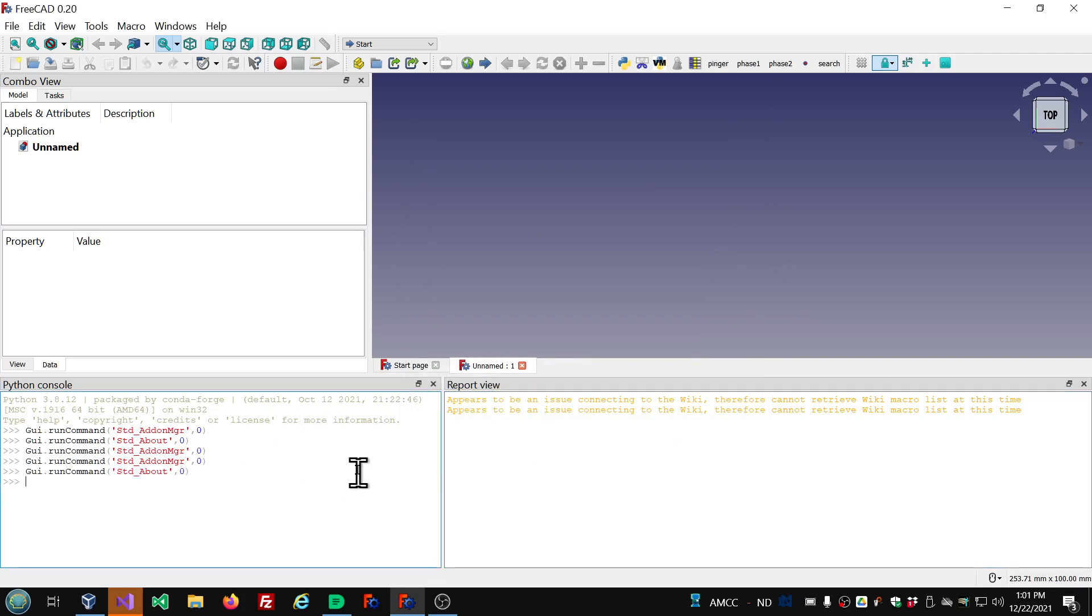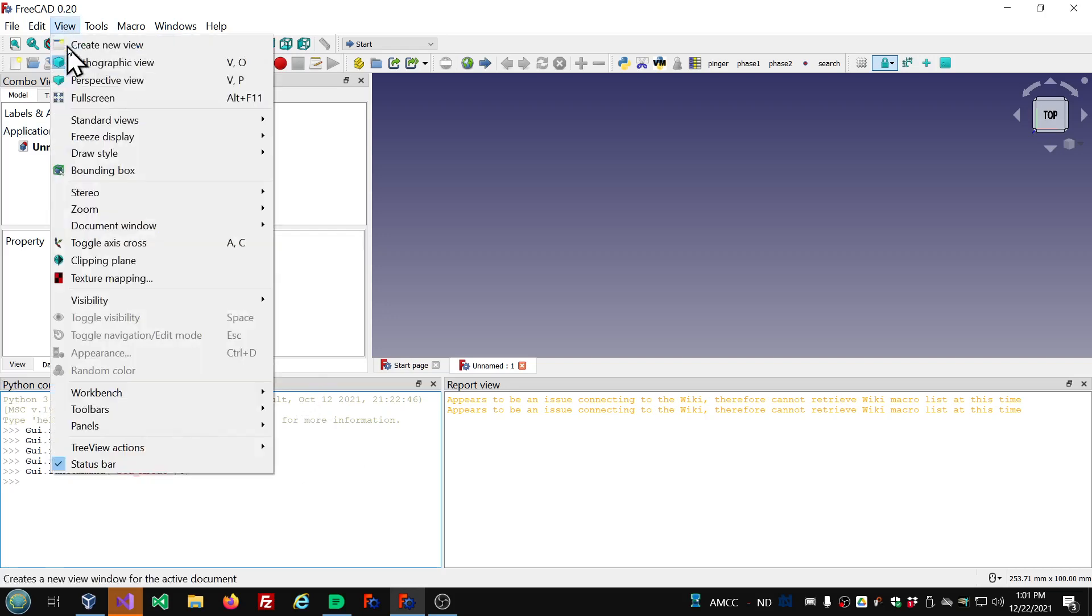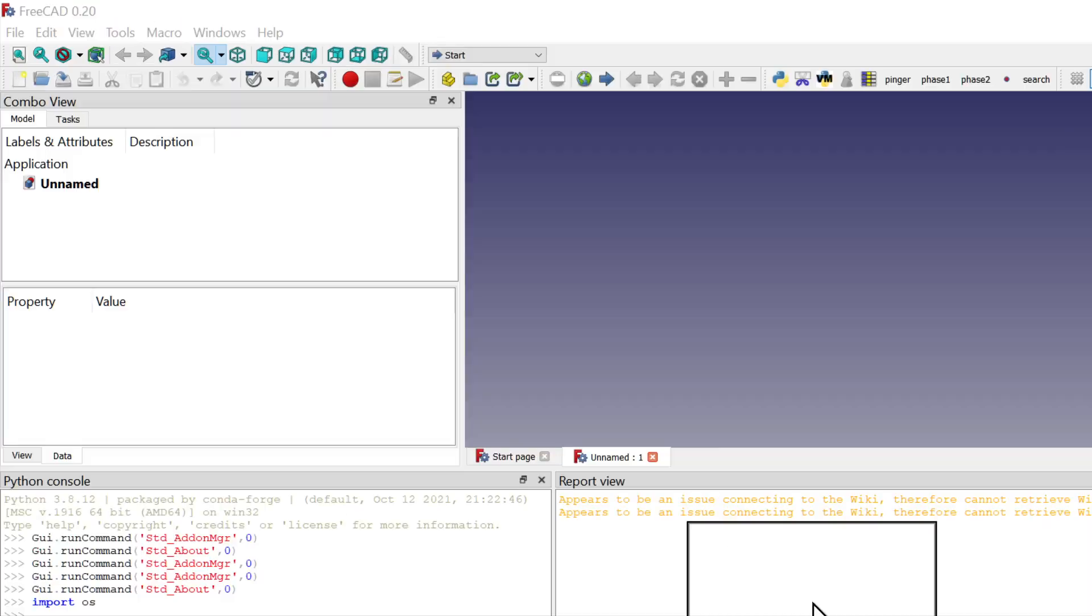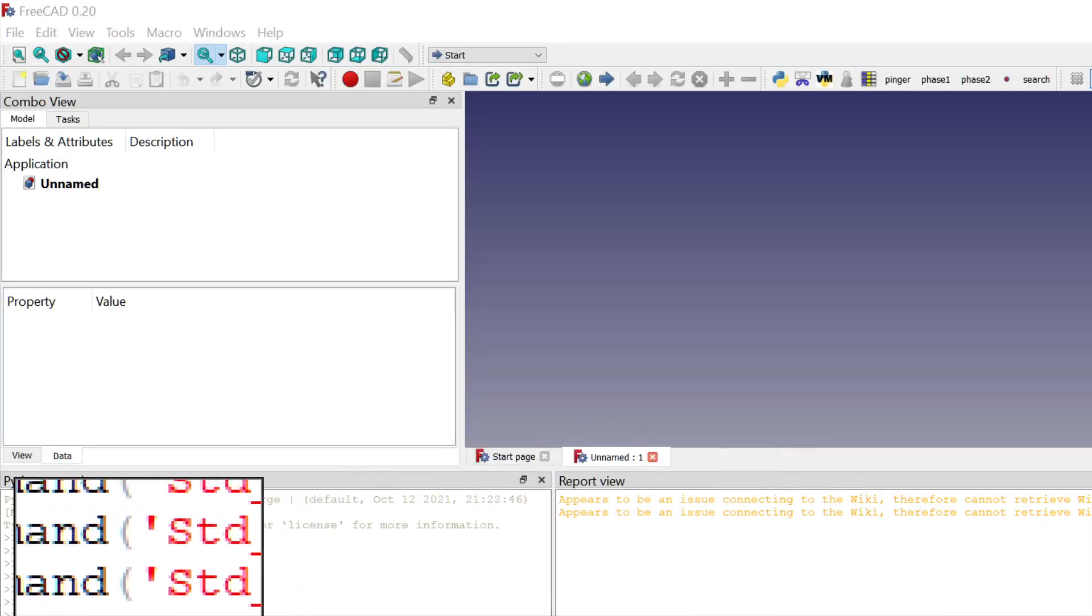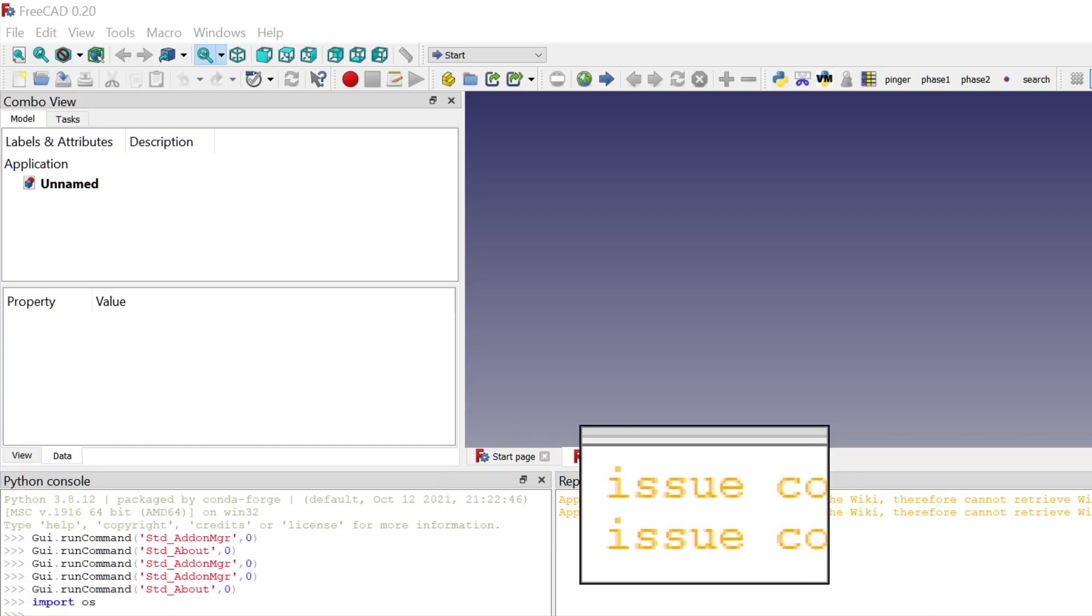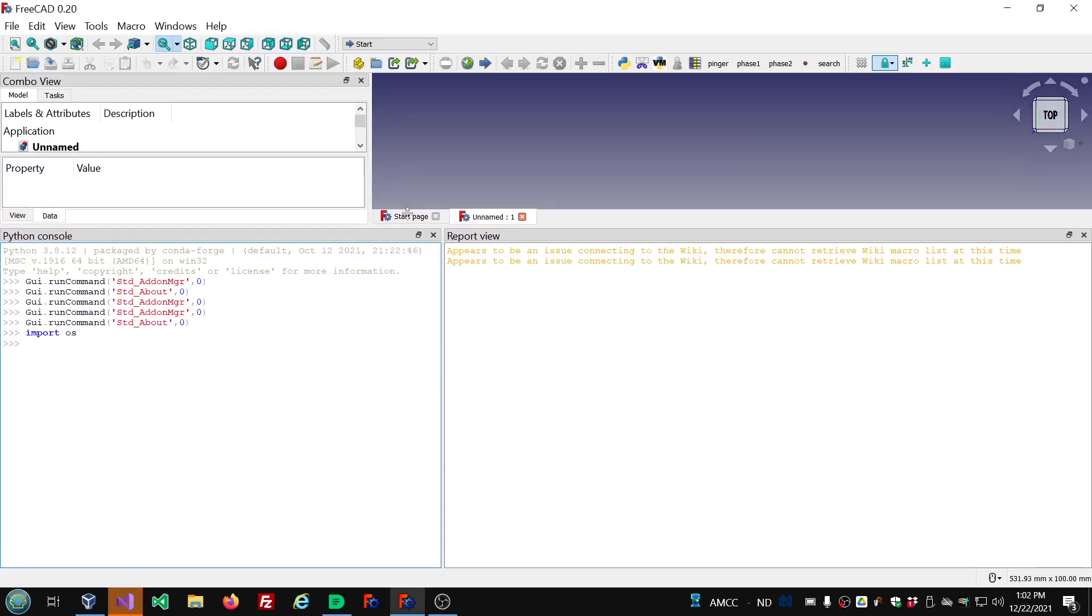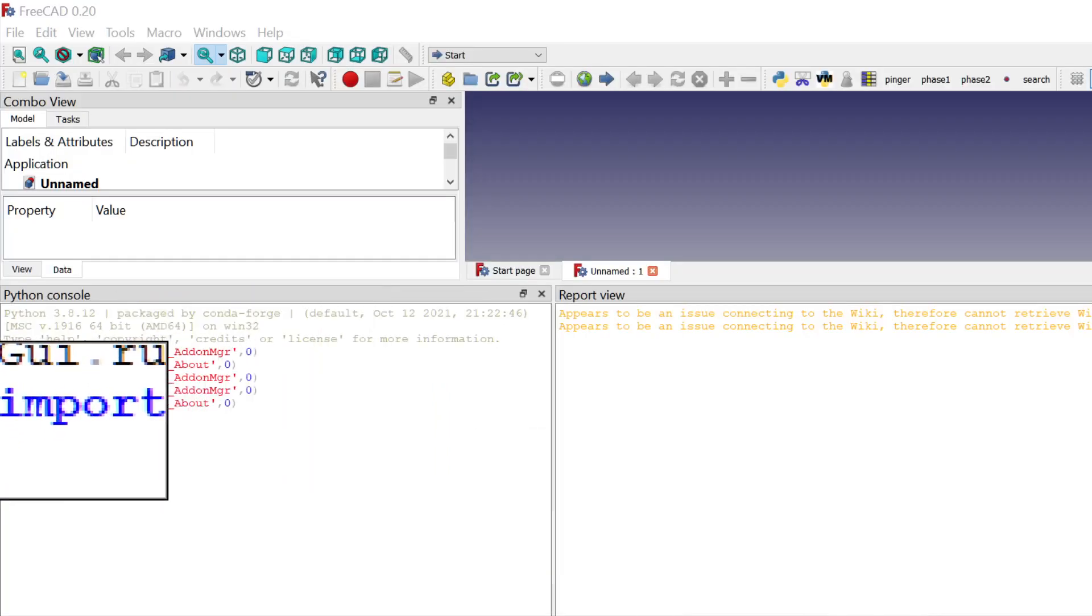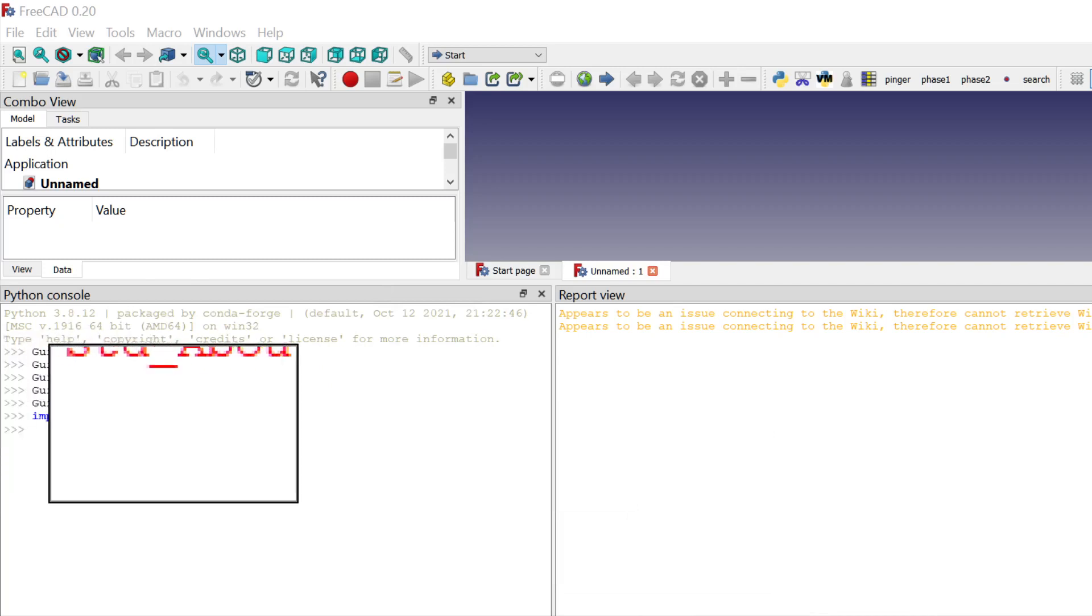So let's see how we can go about patching this. You're going to enter into the Python console. If it's not open already, go to the View menu, Panels, Python console. So get that open. And you're going to enter into there, Import OS.